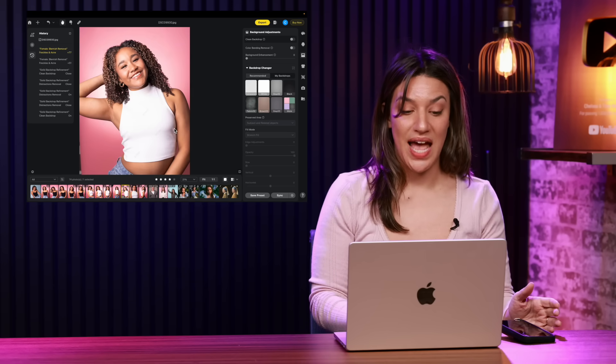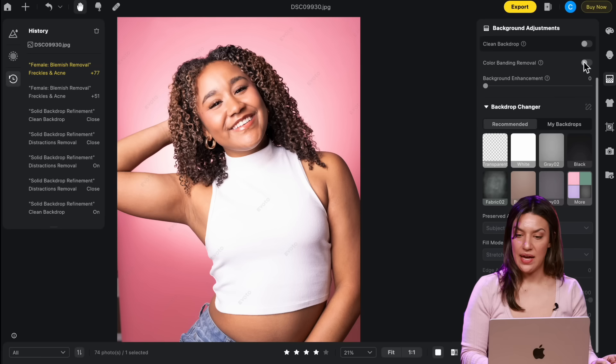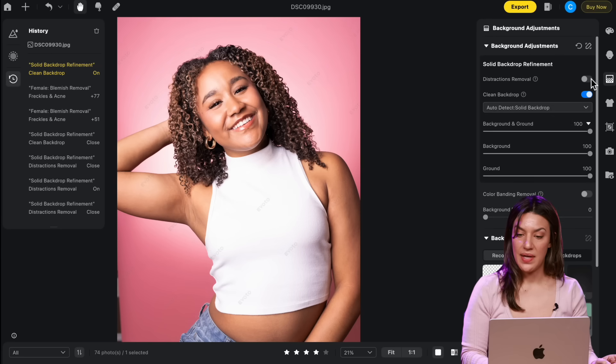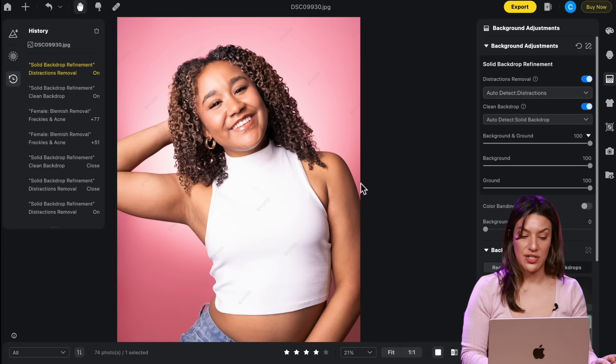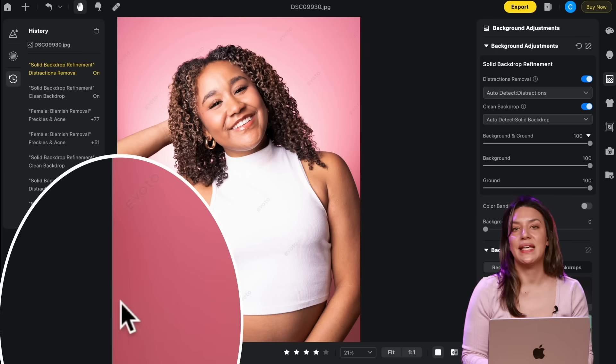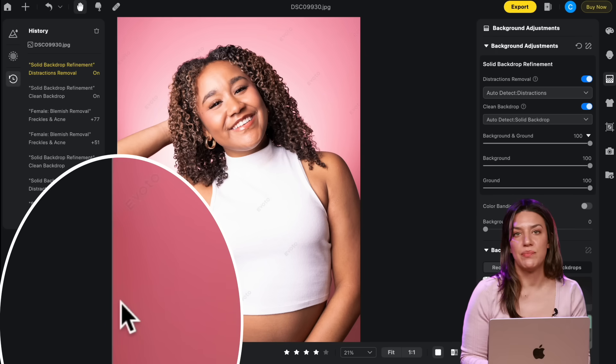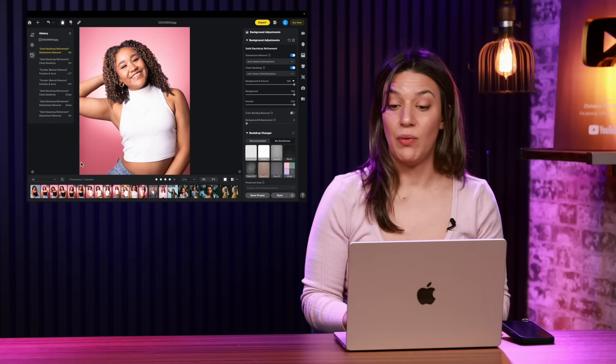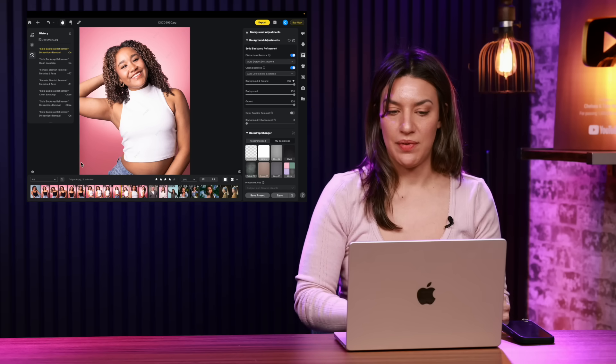So I'll show you a recent headshot shoot that I did with Jazz and I want to clean the backdrop and remove distractions. And you can see that this corner down here, it filled in the gap in the backdrop. So if your backdrop is not perfect, Evoto.ai can help fix that.